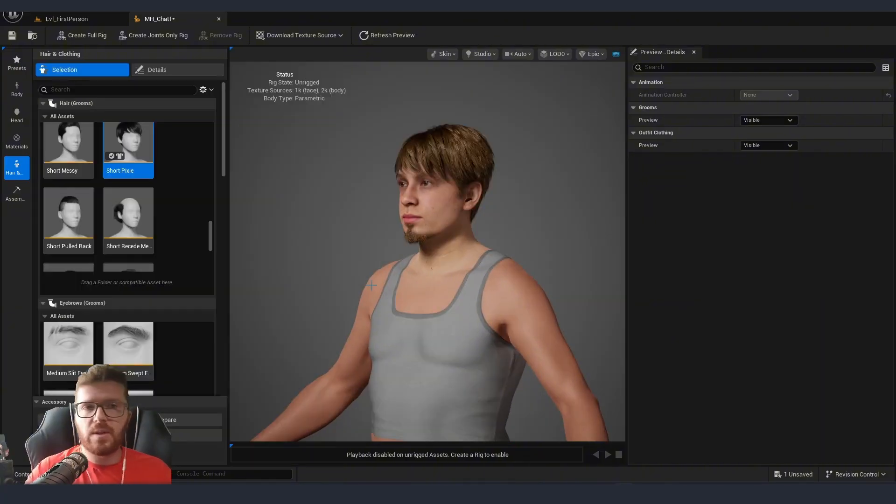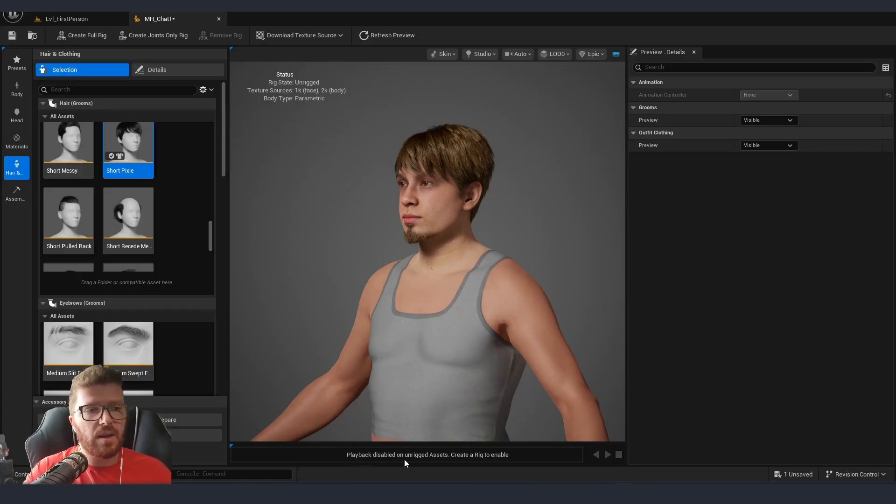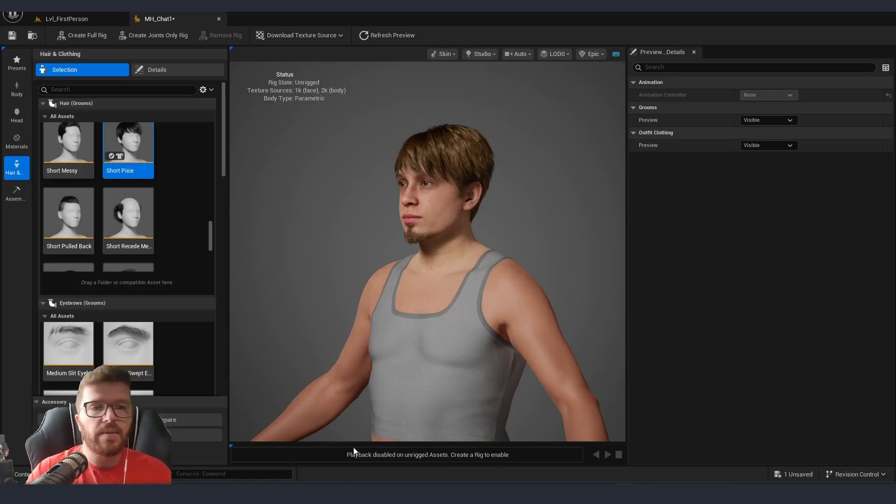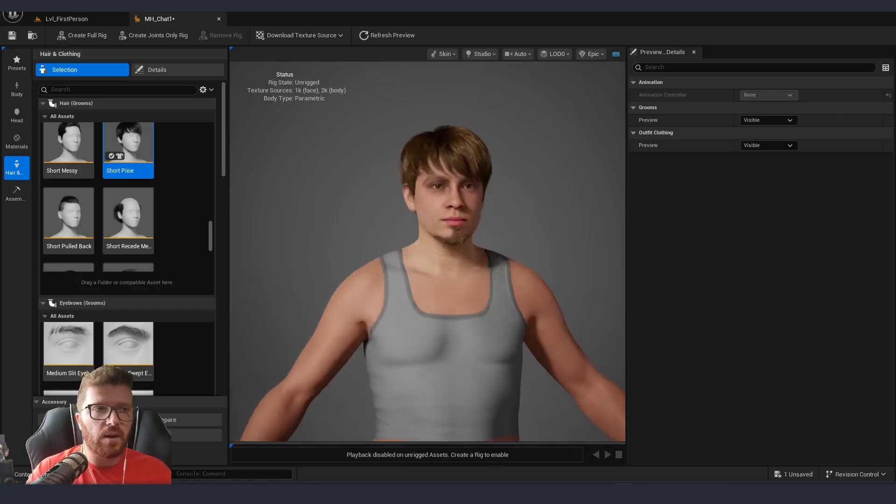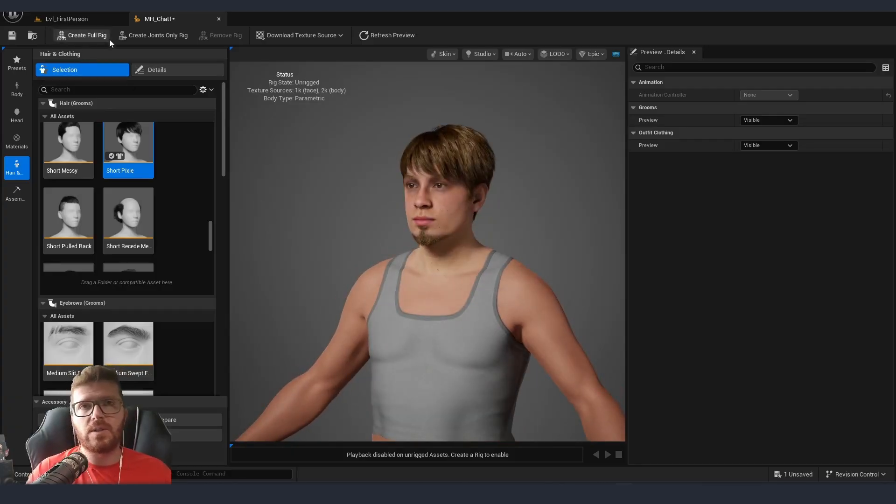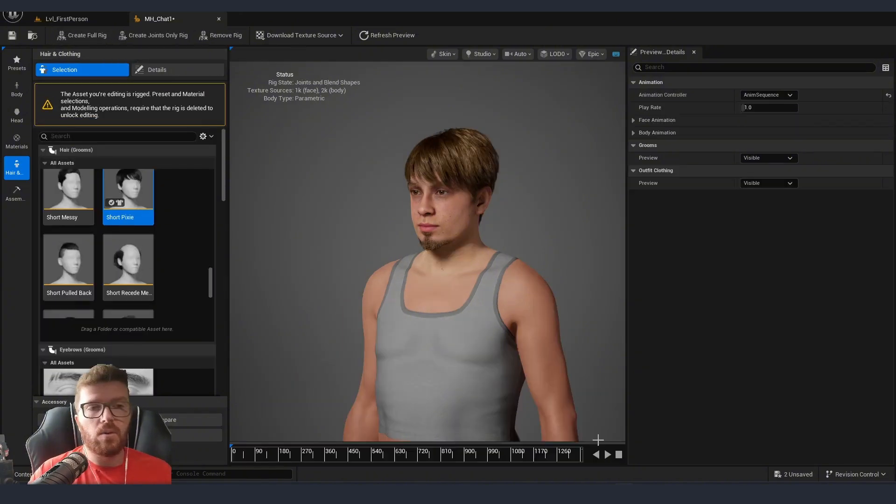Once we are done playing with all the different things that Unreal gives us, you can see on the very bottom that playback disabled or unrigged assets create a rig to enable. This means that our character right now doesn't have a rig, but this is very easily fixable. On the top you can see that there is create a full rig.